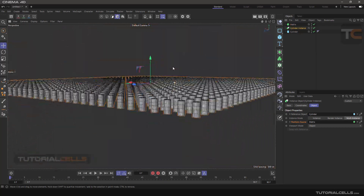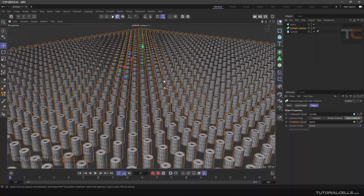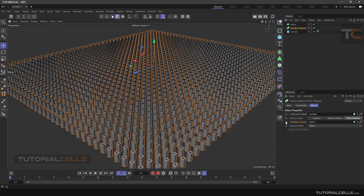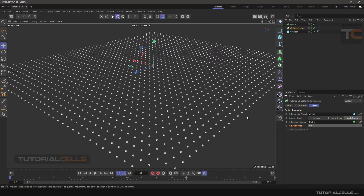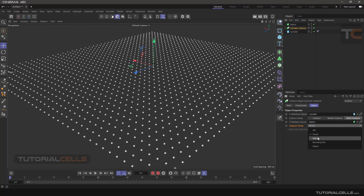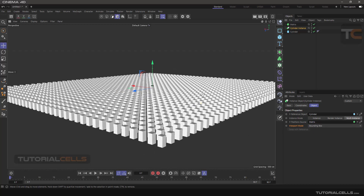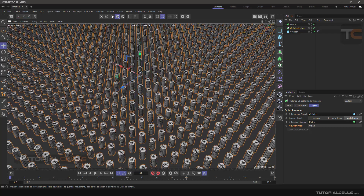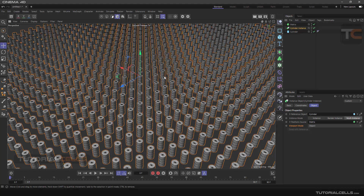We can move through the scene very fast, which is great for performance. Unfortunately we cannot access any object individually. To make your scene even faster you can turn off the full object display — these objects are just for viewing. You can switch the display to points, to matrix, or to bounding box instead of the full object. I will teach you more about this in MoGraph — I just wanted to explain what Multi-Instance is.